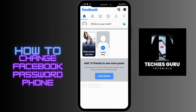First of all, open up your Facebook app. If you have multiple accounts, make sure to log into the account for which you want to change the password. After logging in, you'll be able to see the Facebook home page.